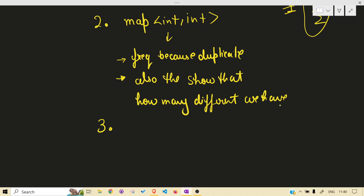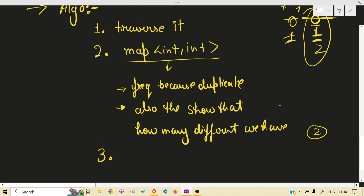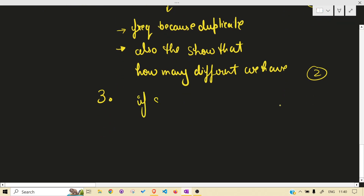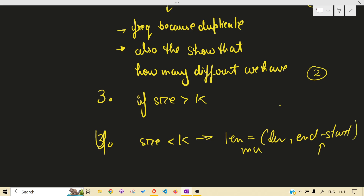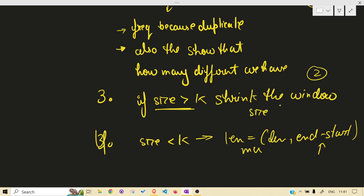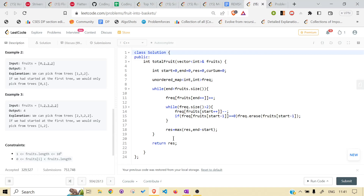We use the map to calculate frequency and to indicate when the condition becomes invalid — that is, when the map size exceeds two. We always check if the size is greater than k or less than k. In the valid case we calculate the max length as end minus start. When invalid, we shrink the window size.